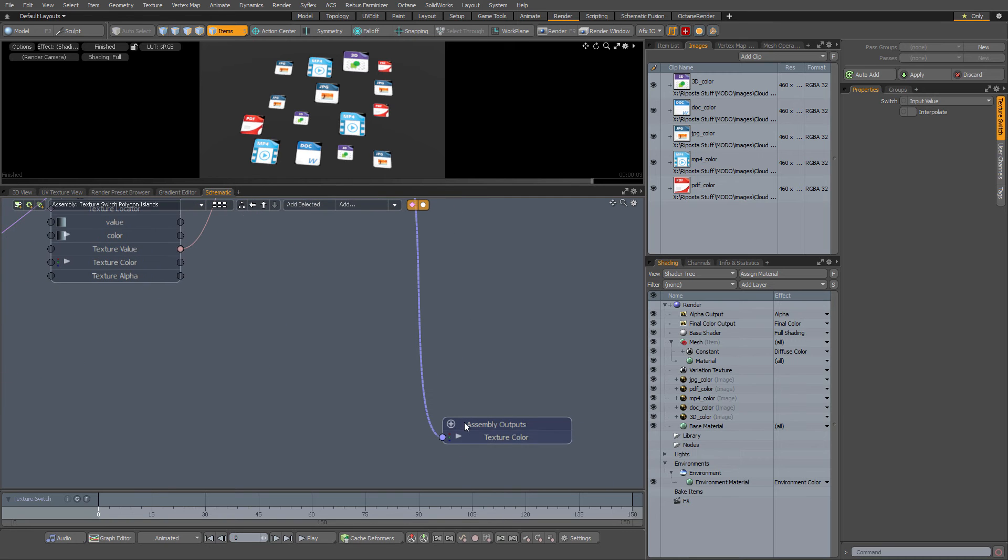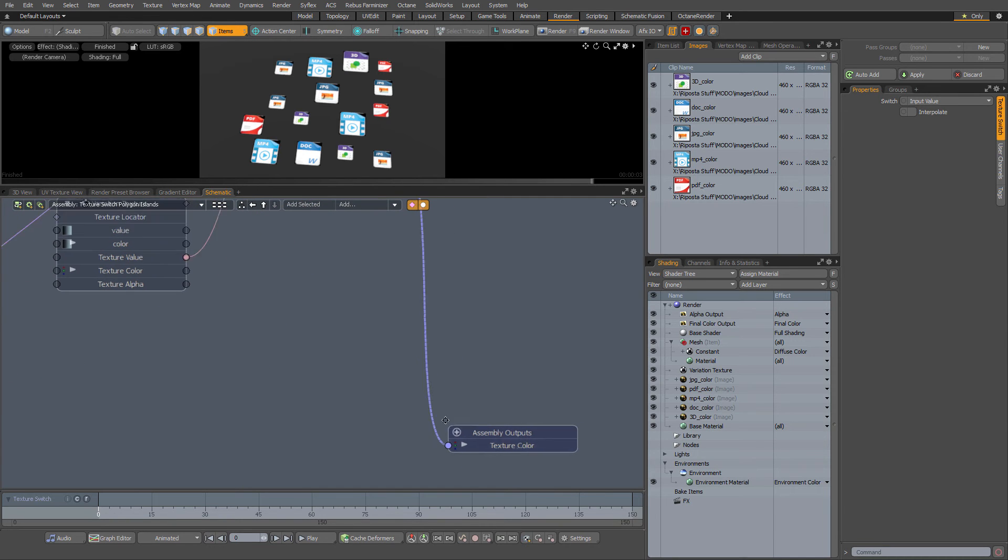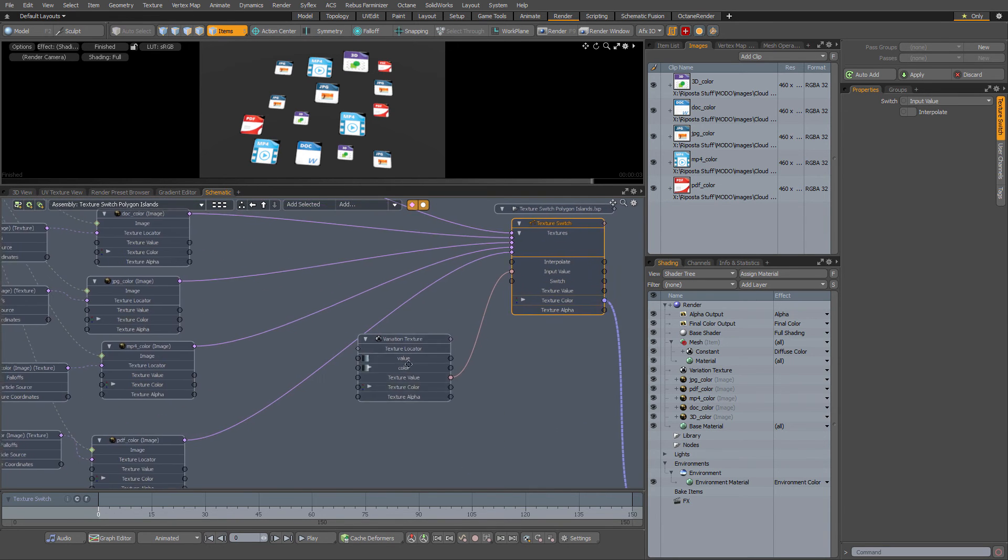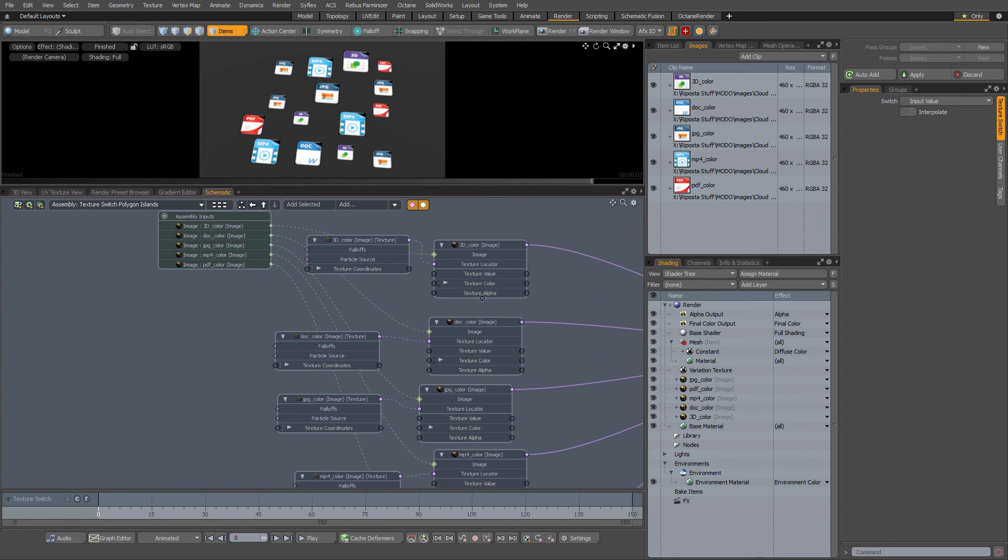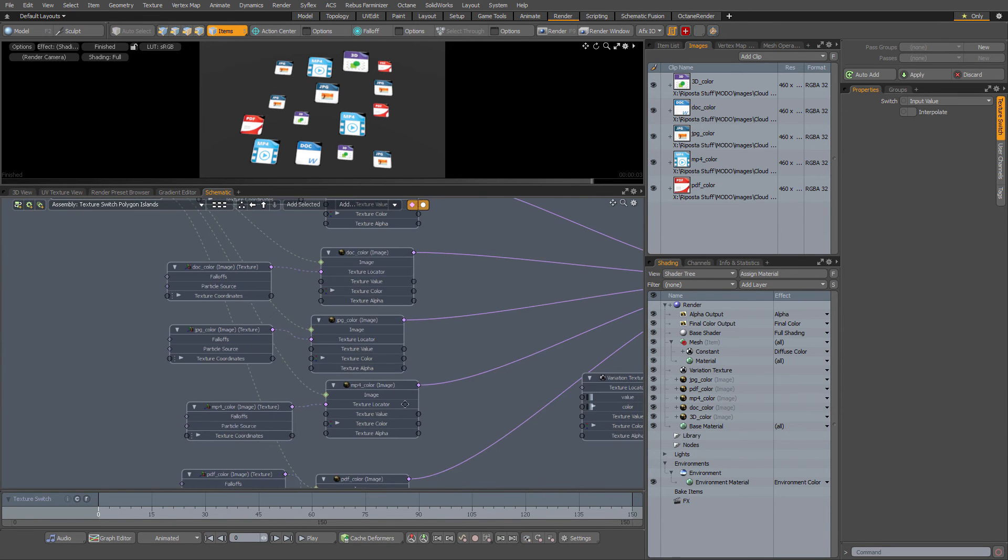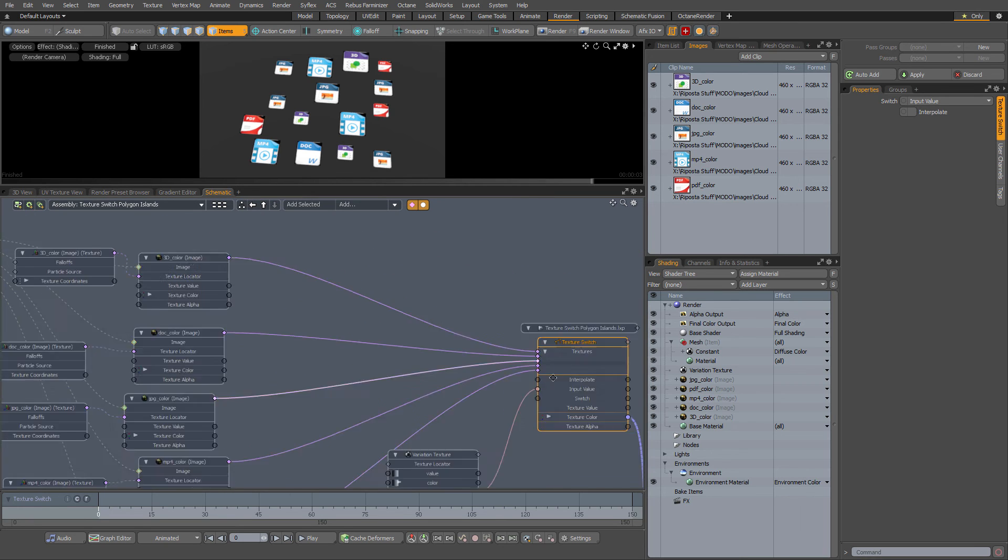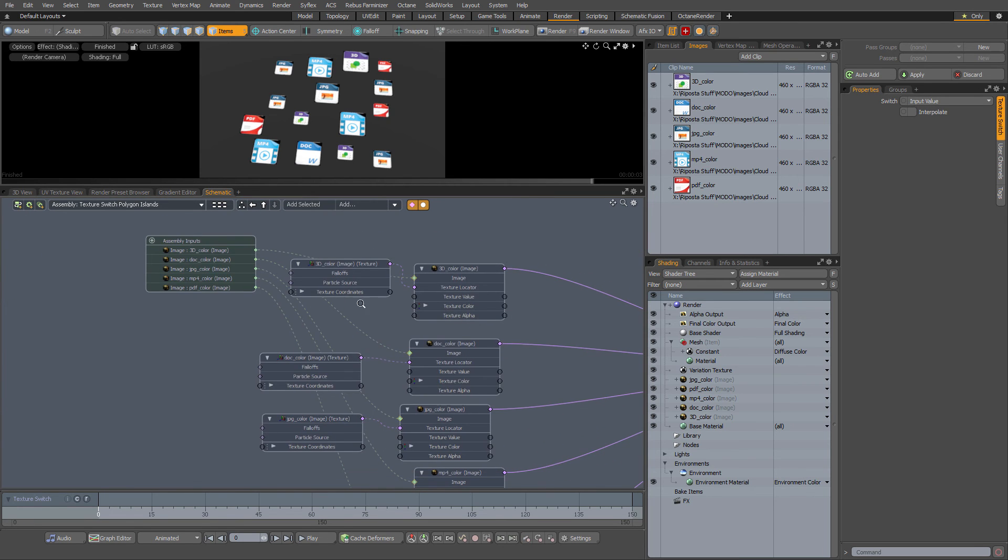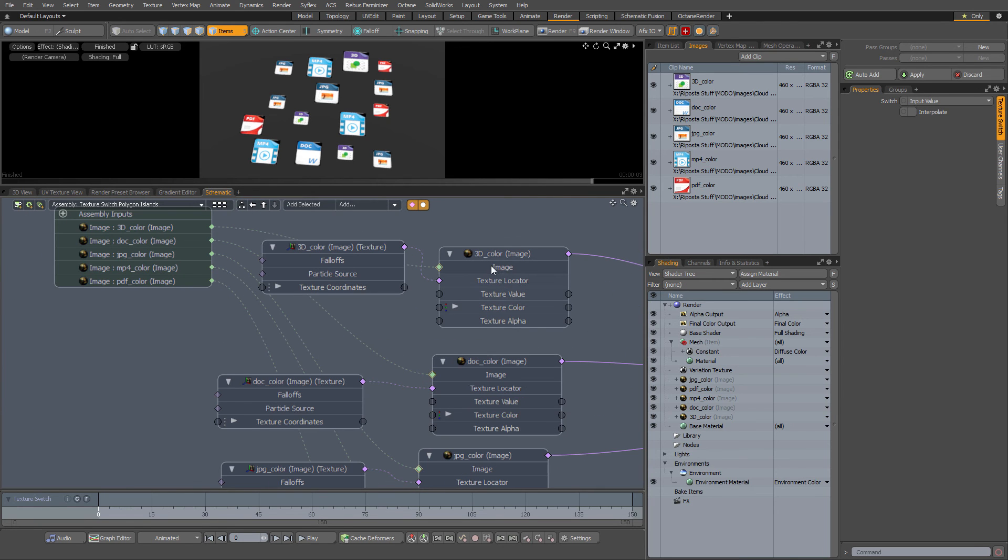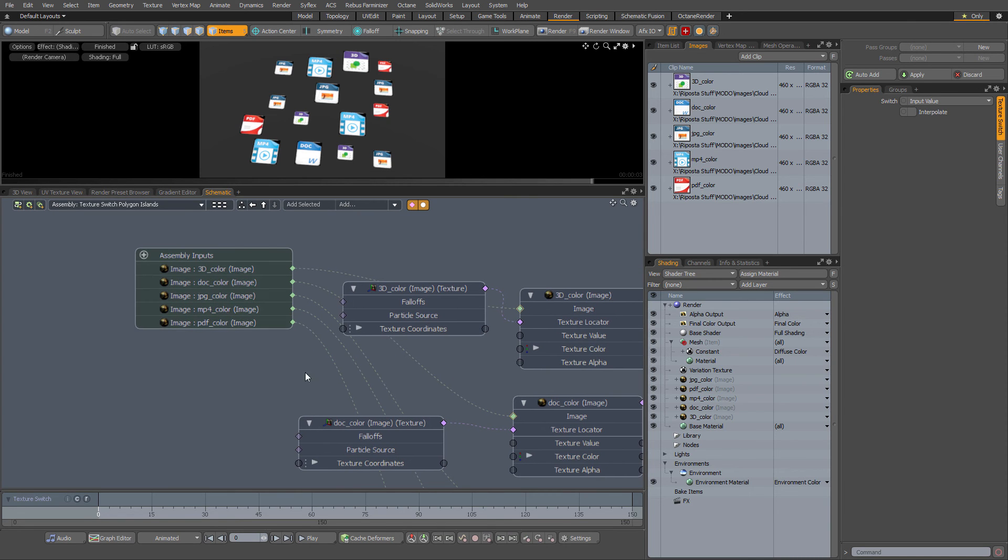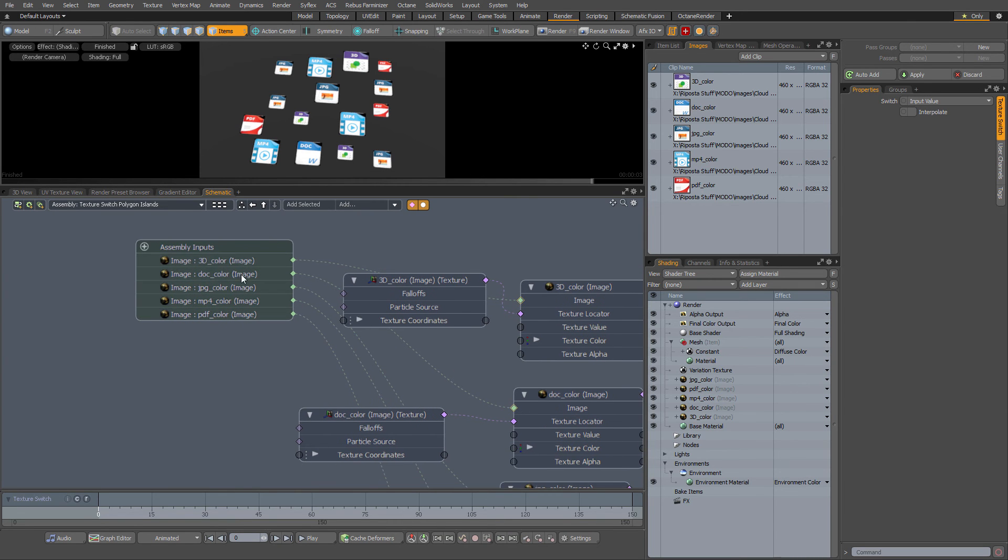That texture color output is going to the assembly output and we have our images here going into the texture switch node. Of course, the graph input for the image is exposed and that's what we dragged into to get our images there.